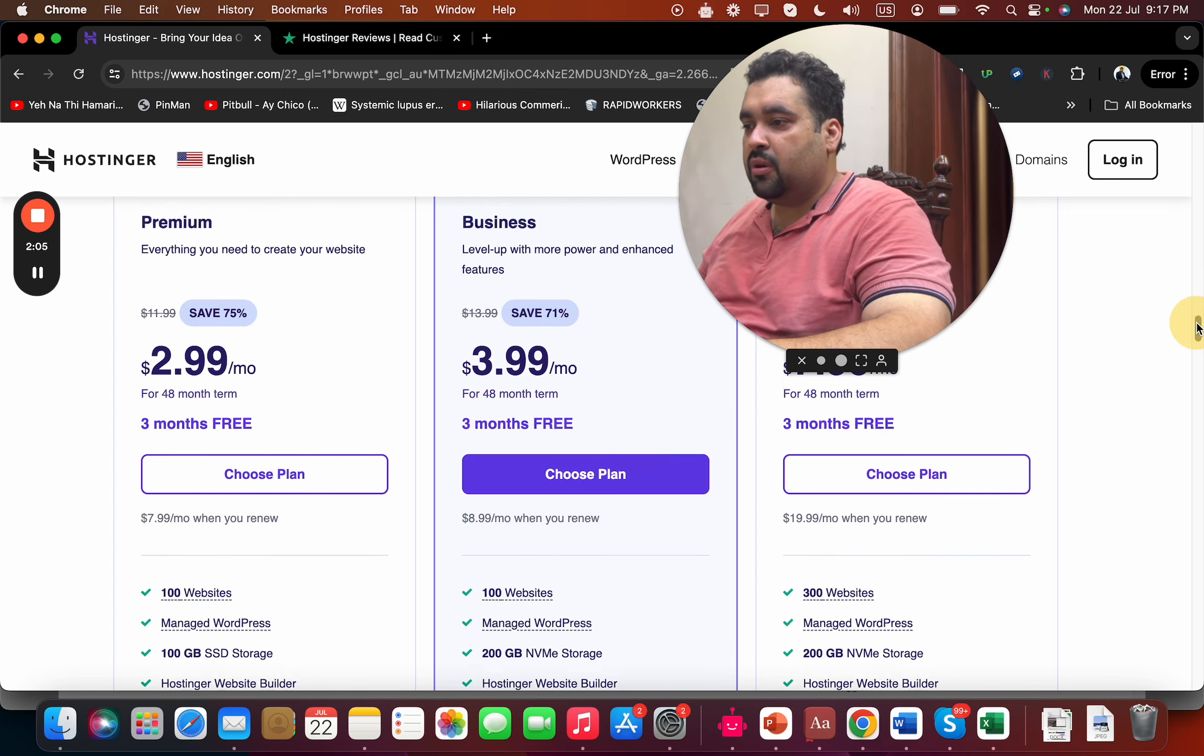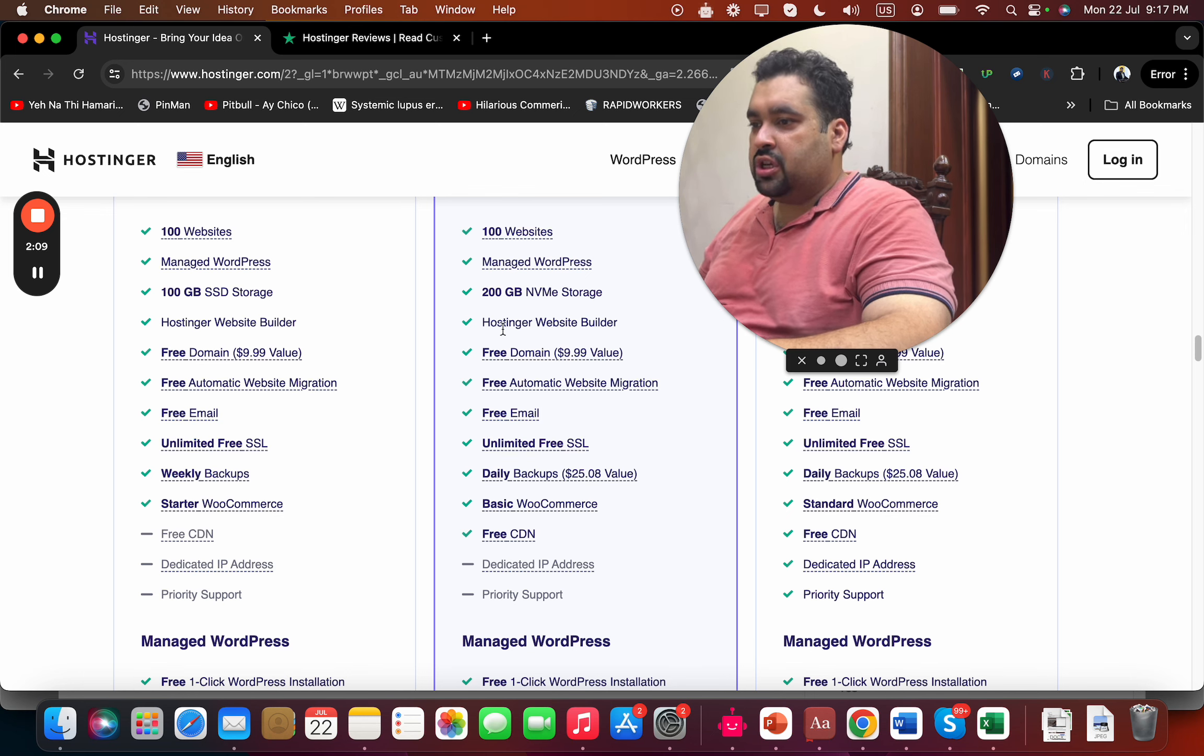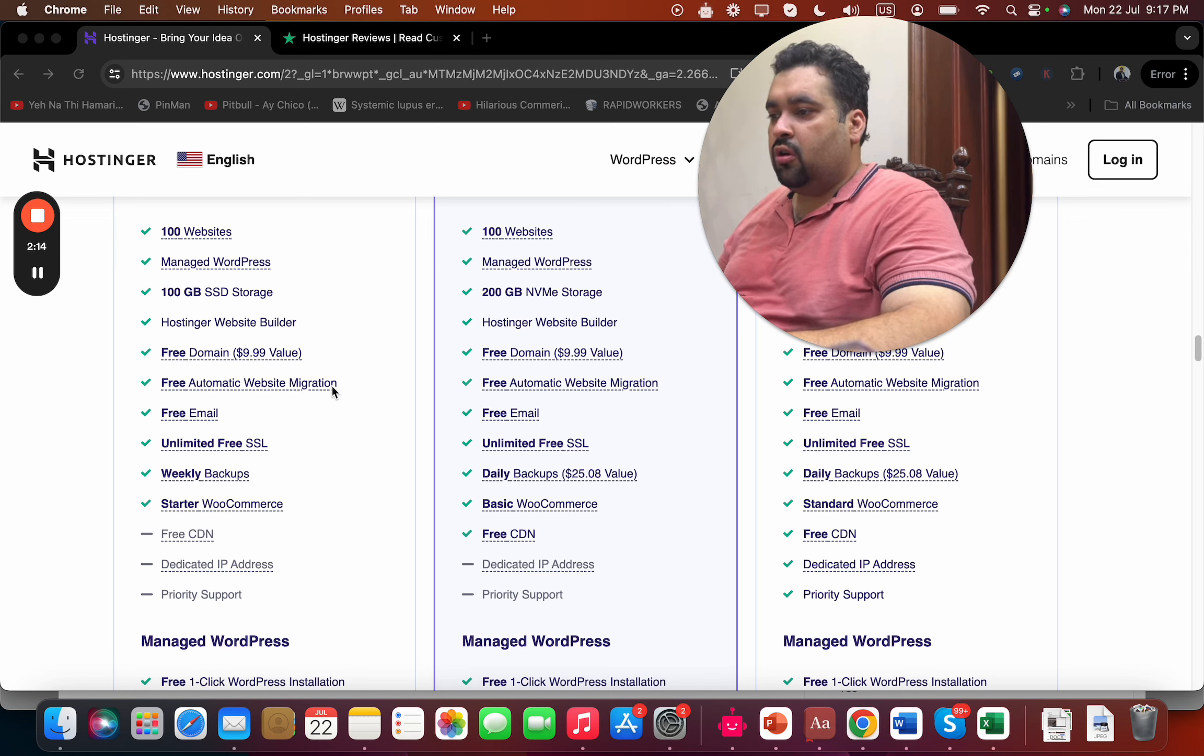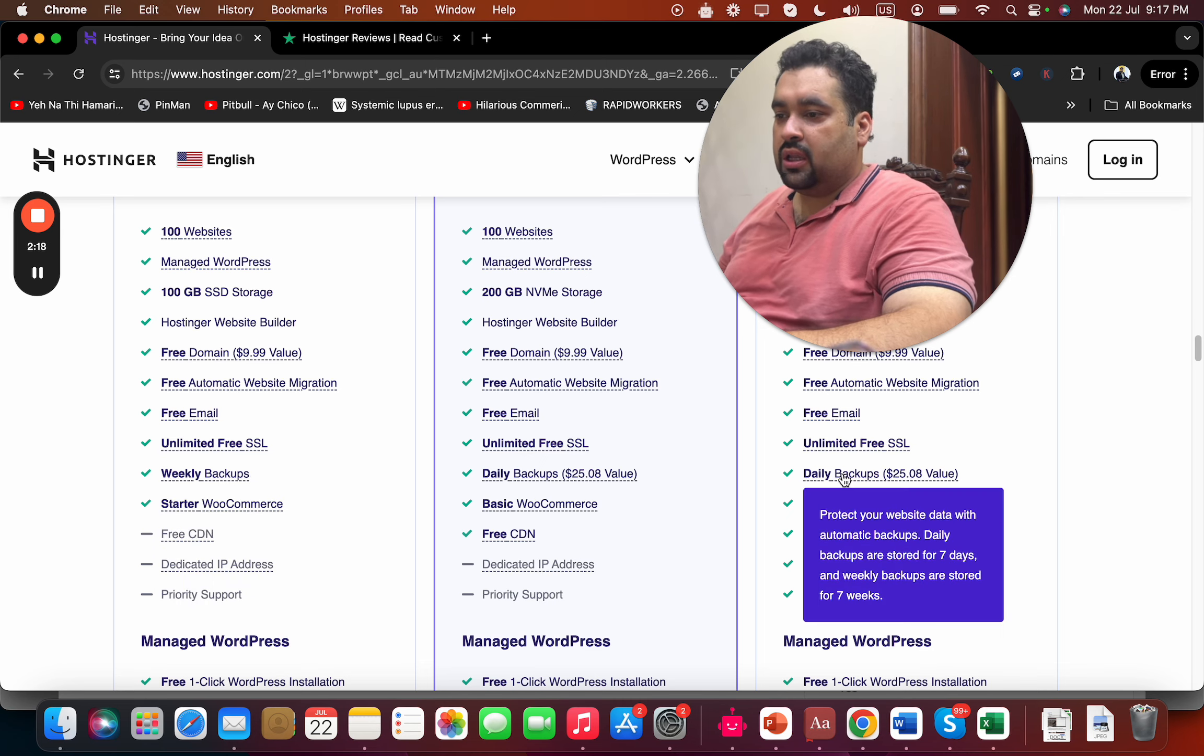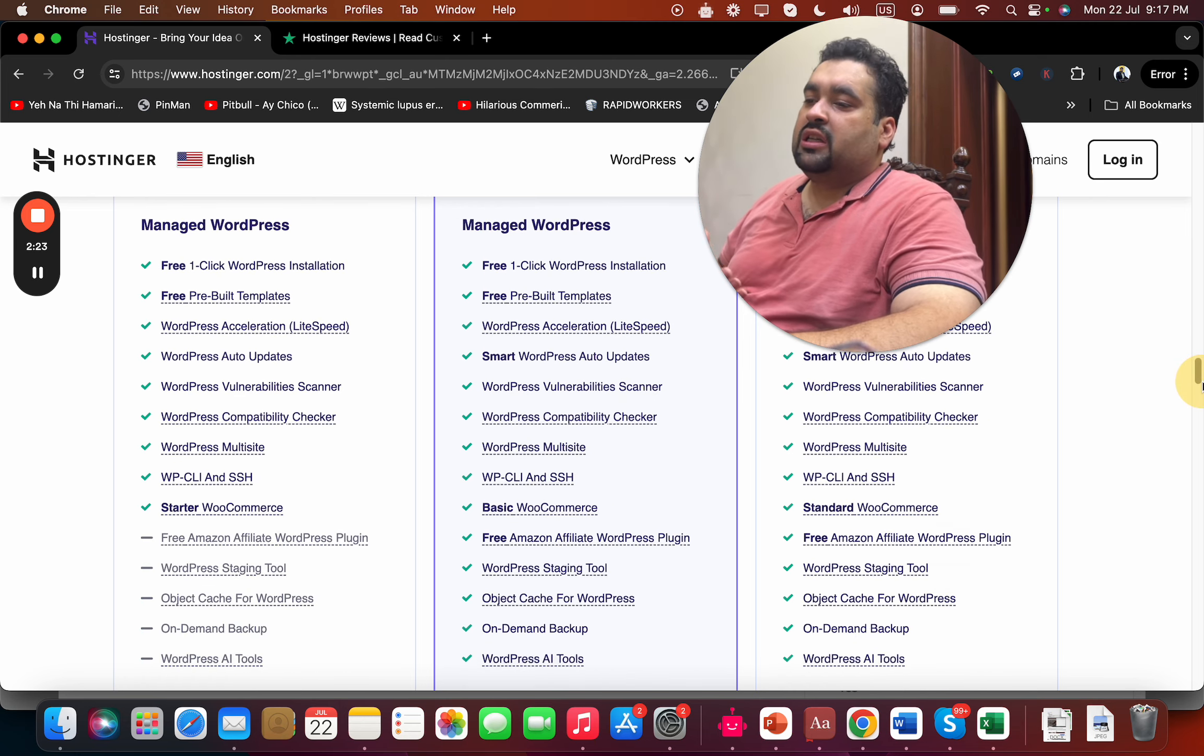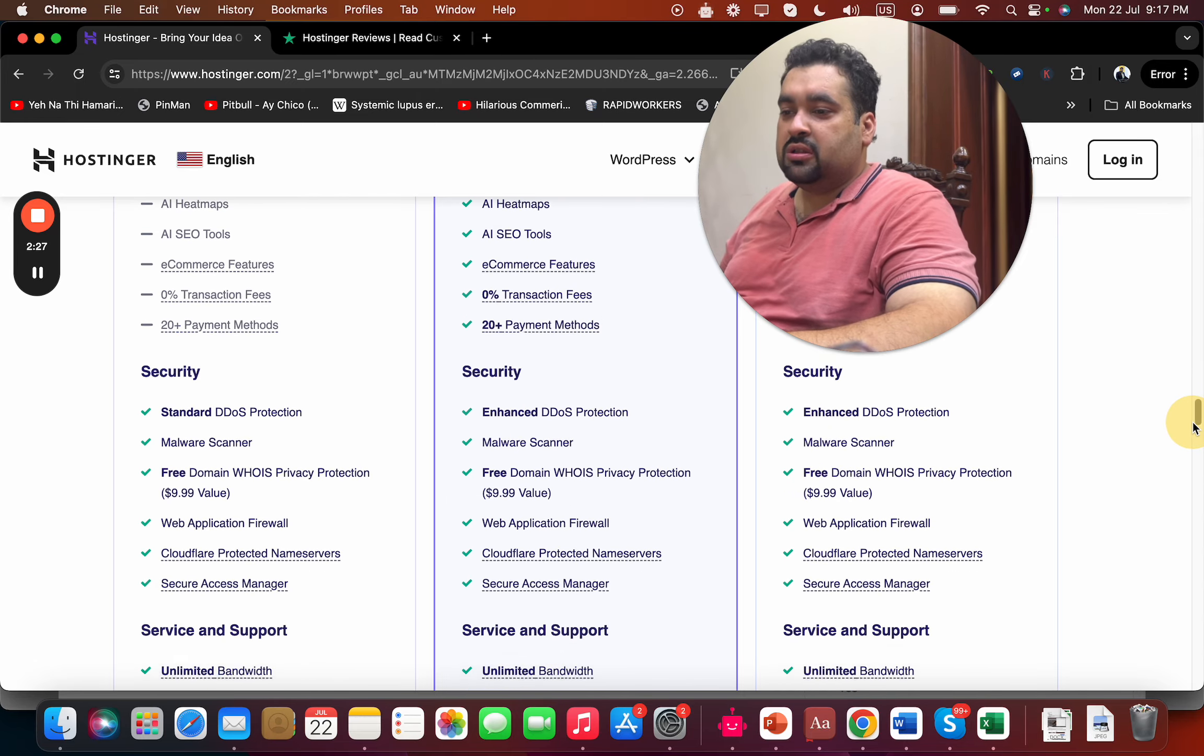For instance, in the Premium plan you are getting SSD storage. In Business or Cloud, you are getting NVMe storage. In Premium, you're getting weekly backup. In Business or Cloud, you're getting daily backup. So there is a slight difference, but the major features you are looking for are the same with all of these hosting plans.